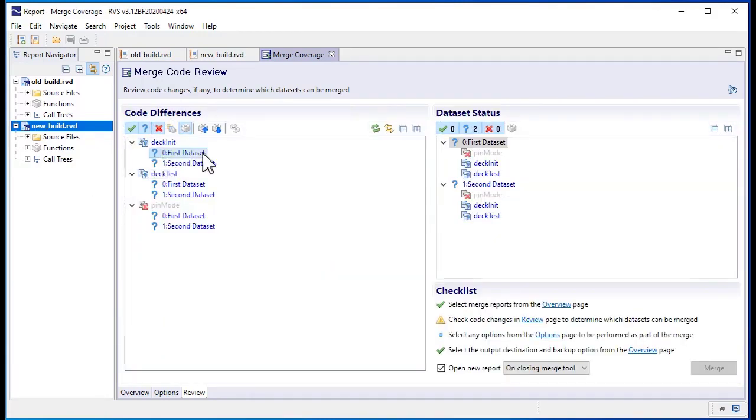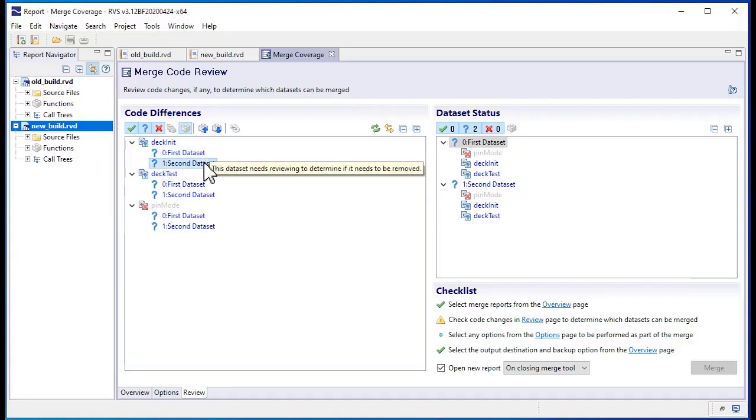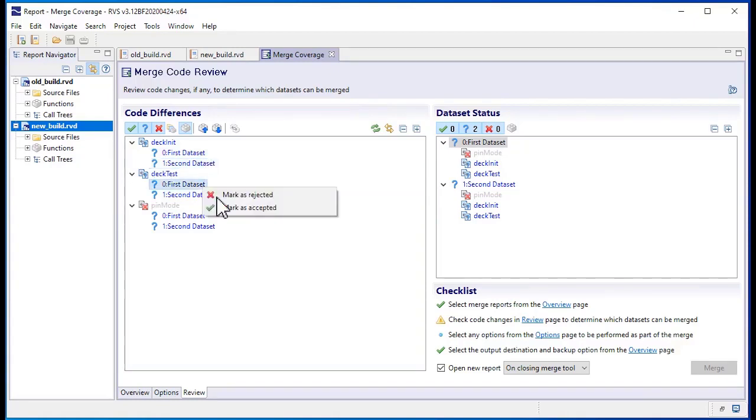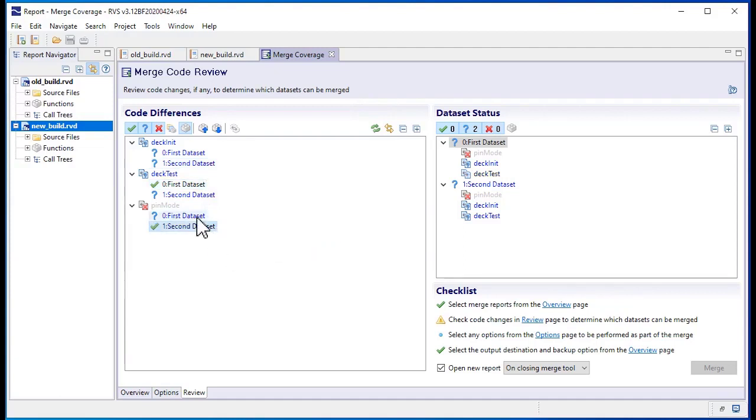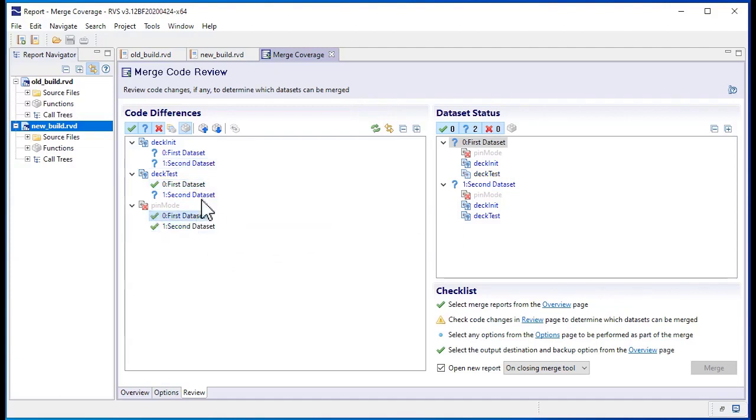After reviewing the test datasets from which you collected coverage, you can mark them as accepted or rejected. We'll mark this one as accepted. When a test dataset is marked as accepted everywhere it appears, coverage from it will be included in the merge.